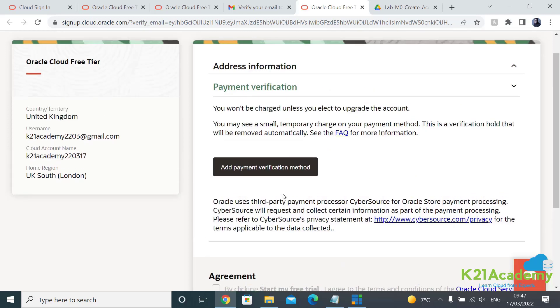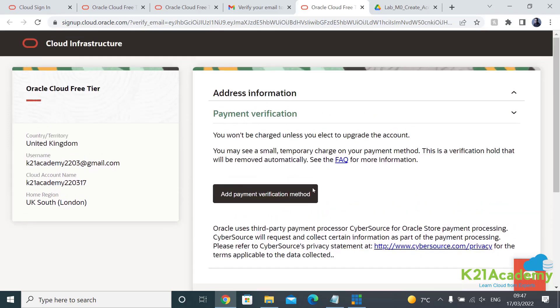Now next it asks for the payment verification or payment. Again read this carefully. You won't be charged unless you elect to upgrade an account. So by default you will have a free account and after 30 days or once you've consumed all the $300.